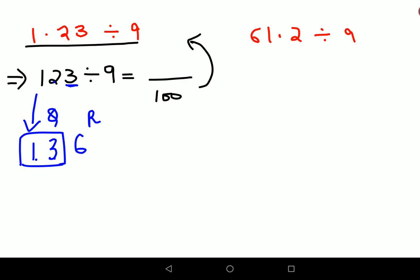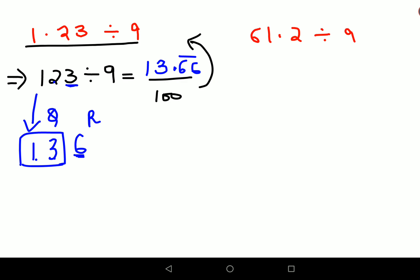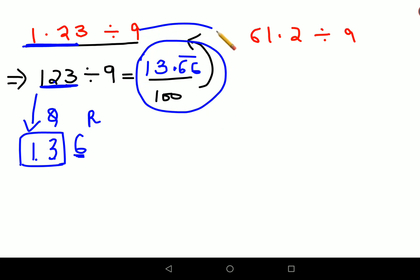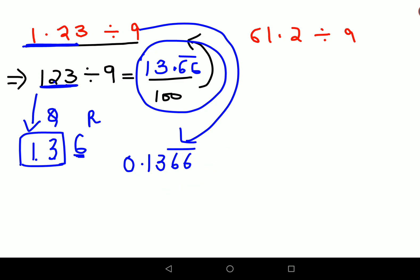Now understand: this part becomes your quotient and this part becomes your remainder. To write your final answer, you use your decimal point, and whatever your remainder is, you put it as a recurring digit. Always remember — when dividing by 9, whatever remainder you get will be recurring. So the answer is 13.66 recurring — but this is for 123. For 1.23, divide by 100, giving you 0.1366 with 66 recurring.